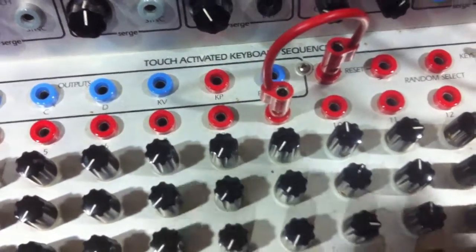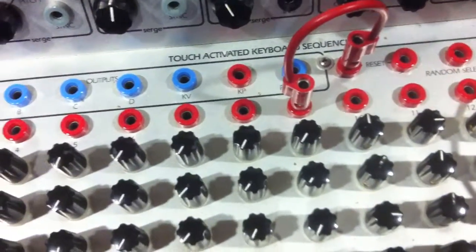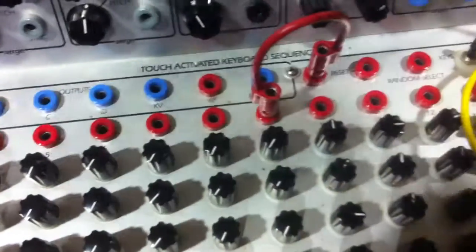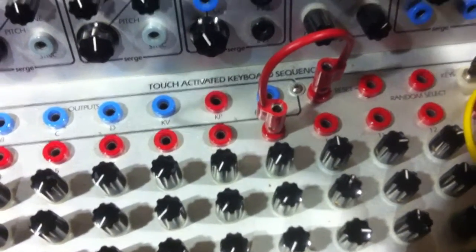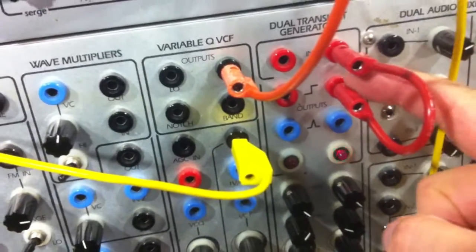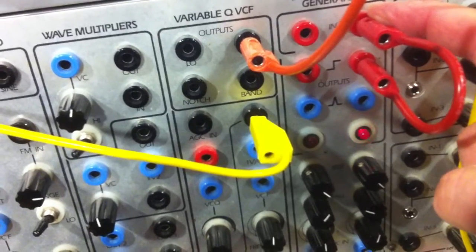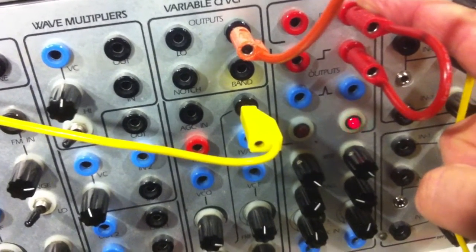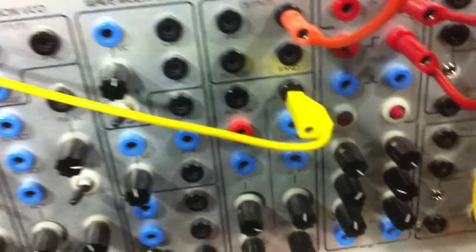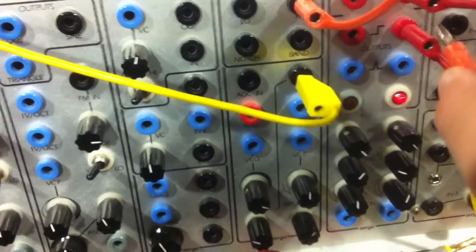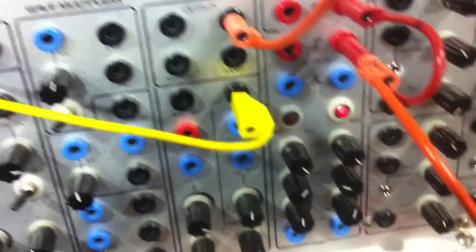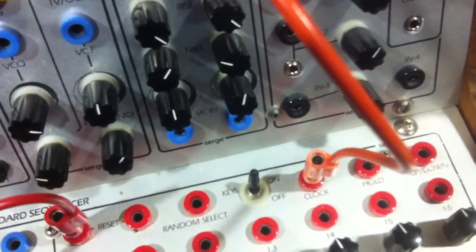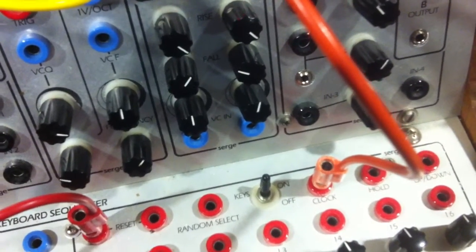Then there is a clock oscillator formed by taking one half of a dual transient generator and plugging its end output into the in input. The end output is plugged into the sequencer clock input, and each cycle causes the sequencer to advance a step.